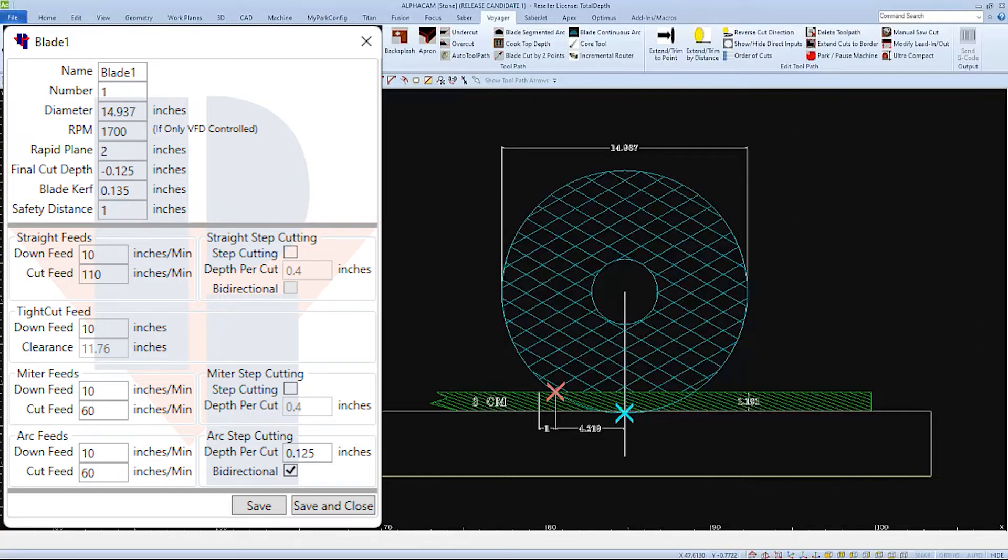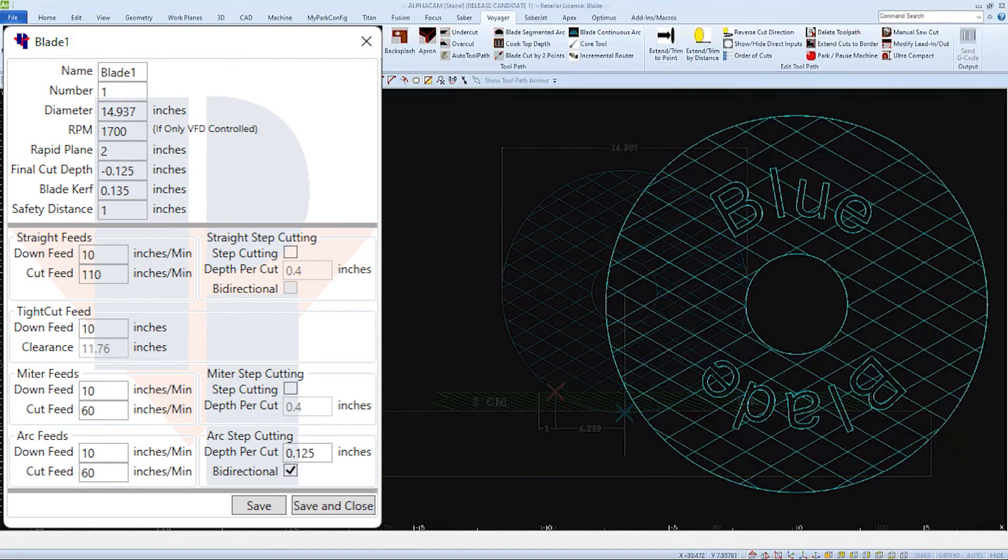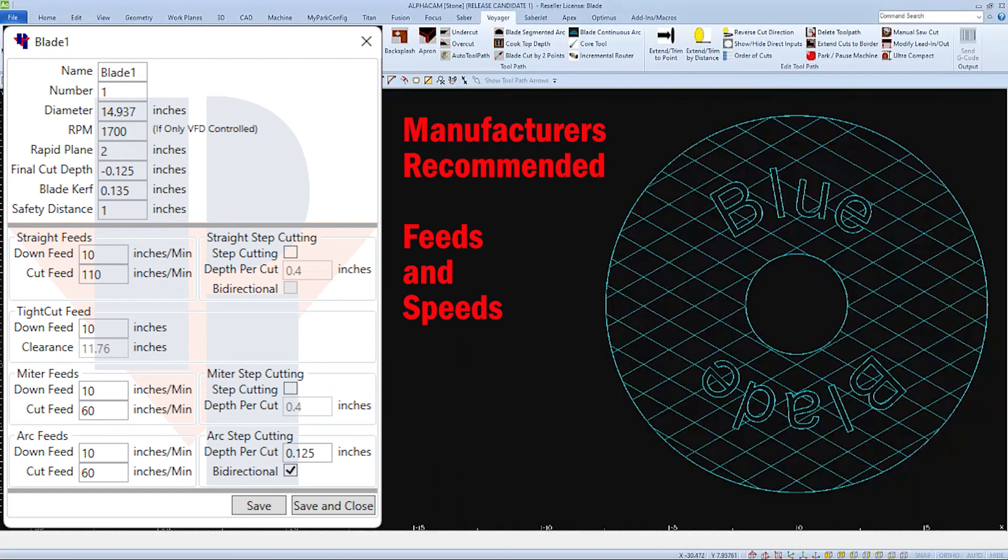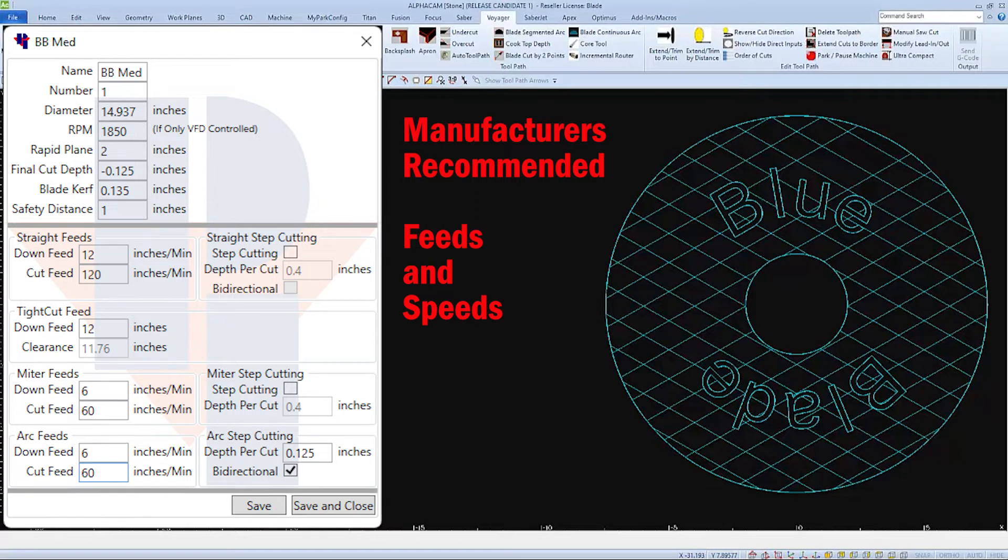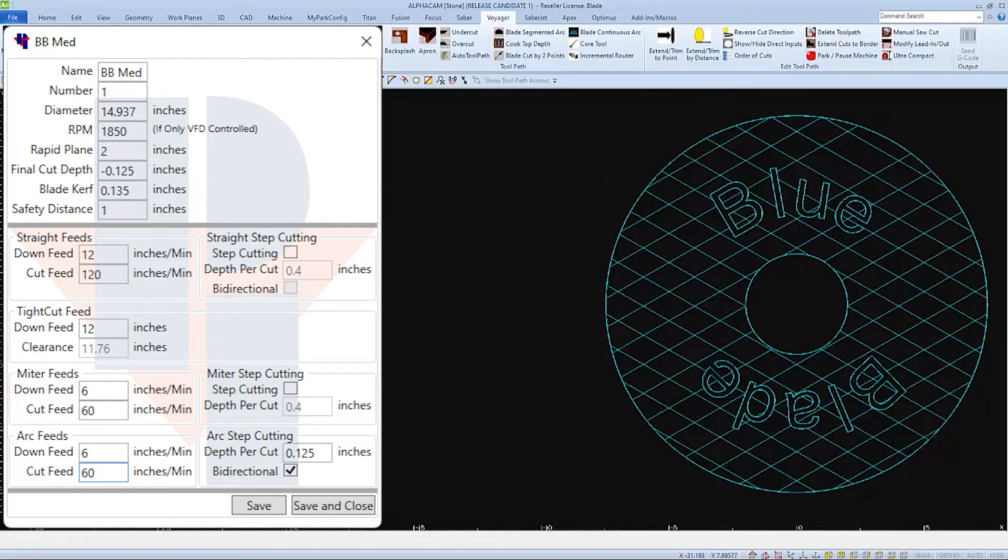So now with all the physical parameters set, let's take a look at the manufacturer's recommended feeds and speeds. I'm going to call this blade the blue blade and I'll abbreviate it and set up the feeds and speeds for cutting medium material.